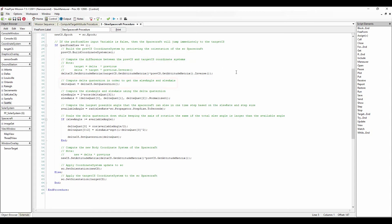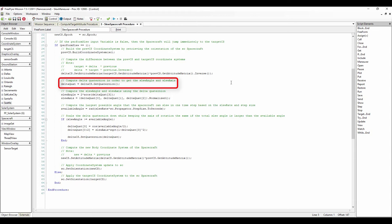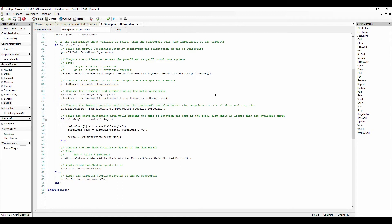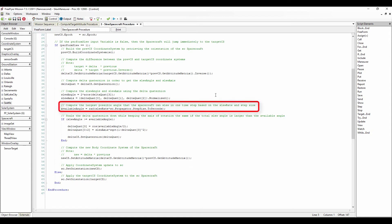Next, we compute the change in quaternion in order to get the values of the slew angle and slew axis variables using the coordinateSystem.getQuaternion method, which retrieves the quaternion that reflects the attitude matrix held in the coordinate system object. Once we have calculated the delta quaternion array, we can then calculate the slew angle and slew axis values. The slew angle is calculated as two times the inverse cosine of the fourth element of the delta quaternion array. As a reminder, FreeFlyer is zero-indexed, so the fourth element of the delta quaternion array is represented by index [3]. The slew axis array is calculated as the normalized values of the first three elements of the delta quaternion array using the dot normalized method, which computes an array where each element is divided by the array norm.